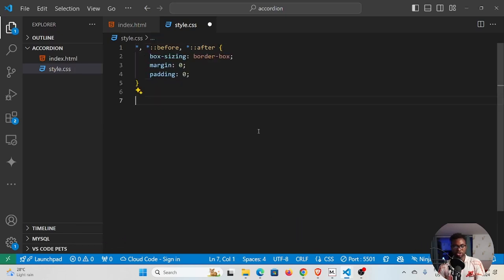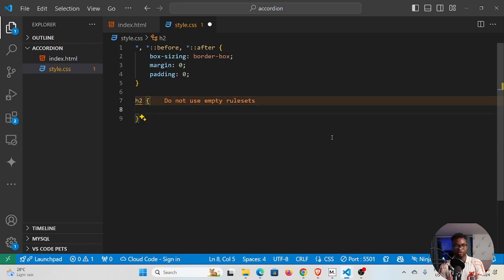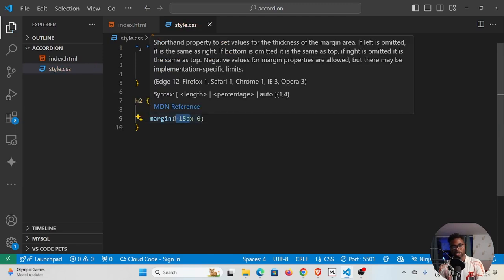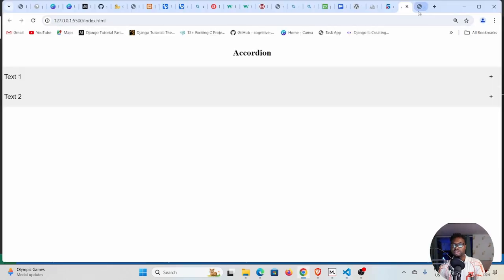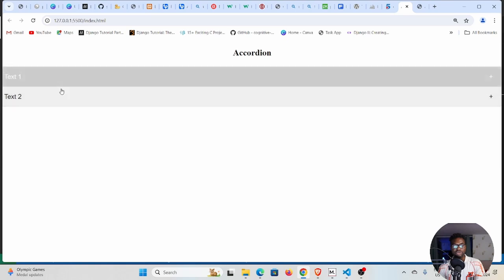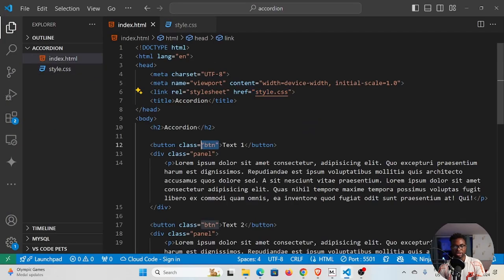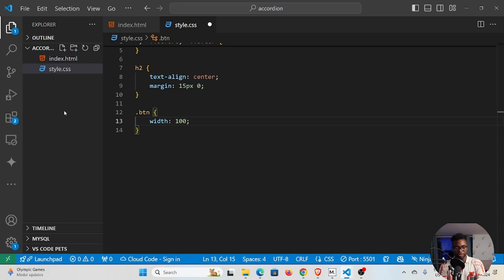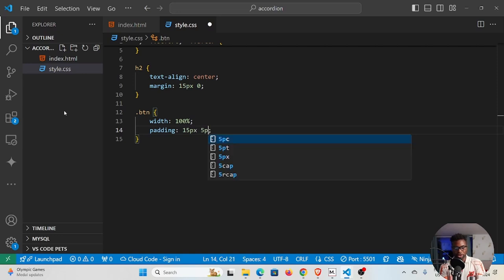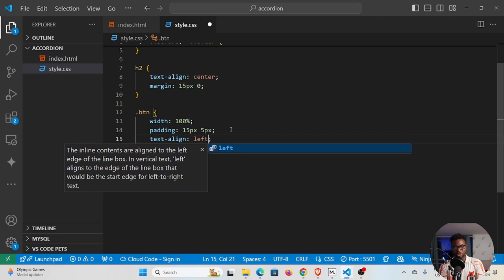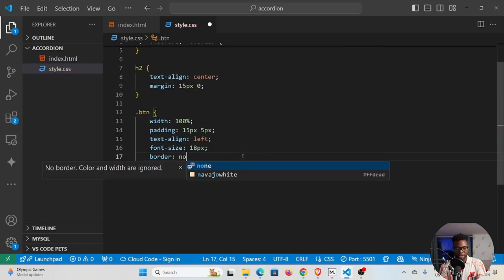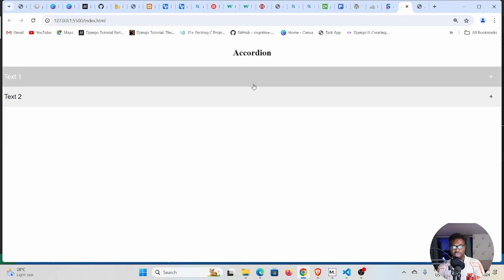The next thing we need to do is style our h2 heading. We'll set text-align to center and margin to 15px top and bottom, zero left and right. Checking the browser, our heading is now centered. Moving on to the buttons — we gave them a class of btn, so we select .btn in CSS. Set width to 100%, padding 15px top and bottom, 5px left and right, text-align left, font-size 18px, and border to none.